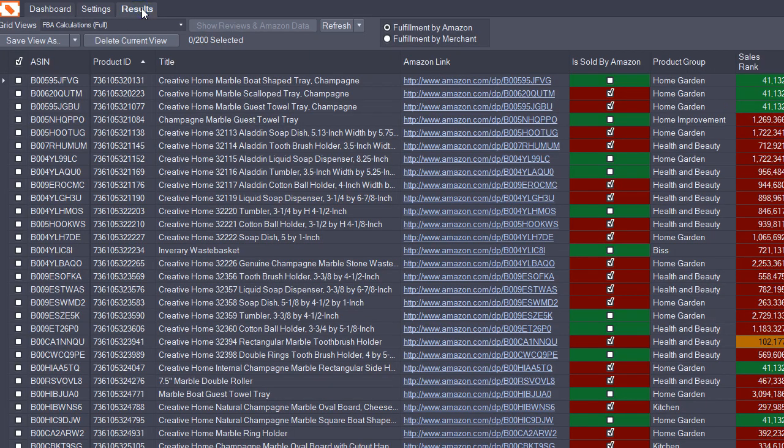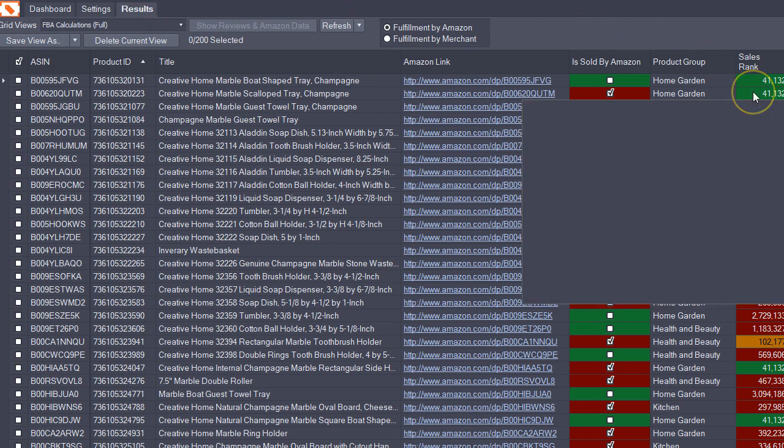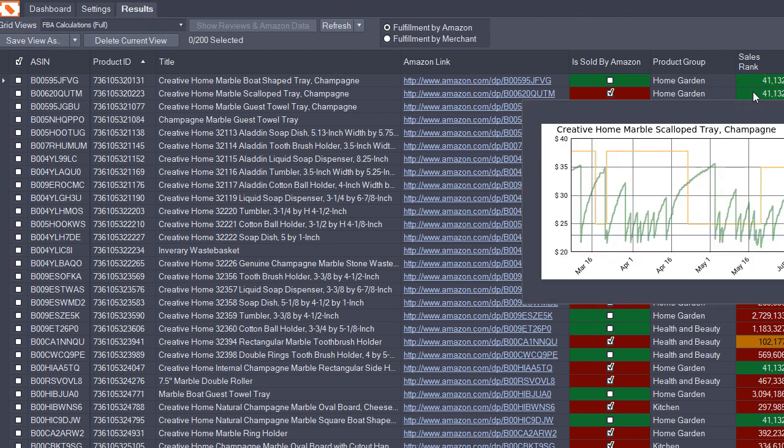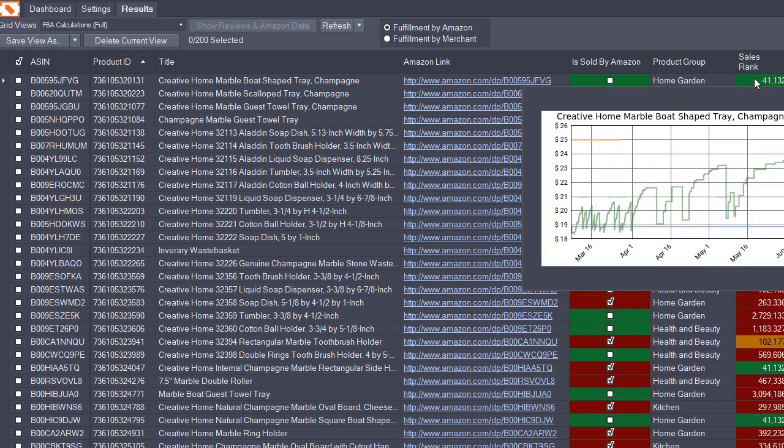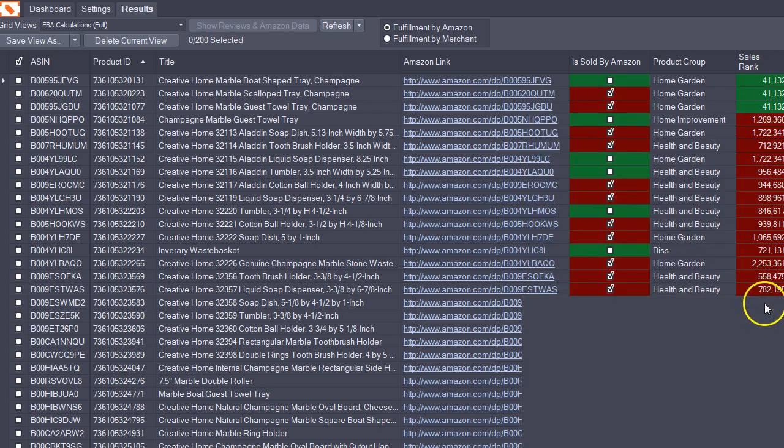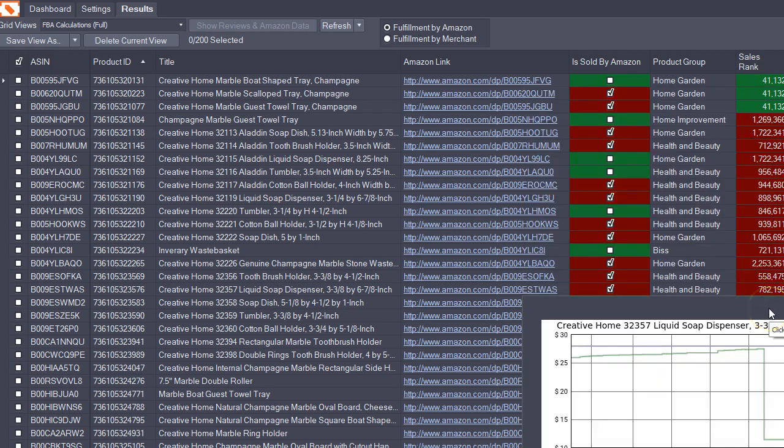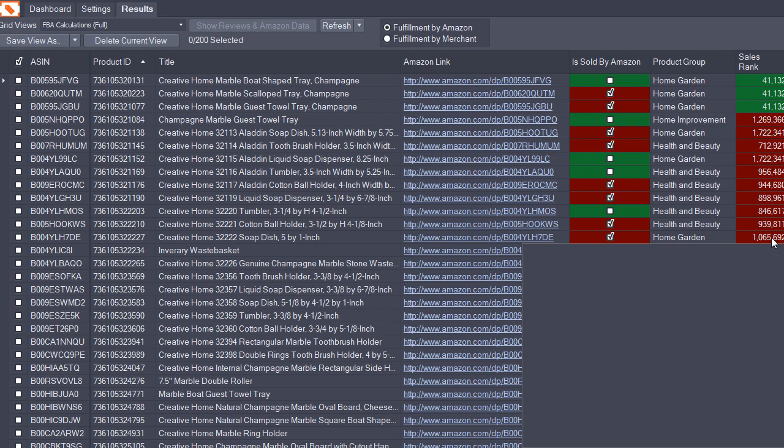First and foremost, I think the most exciting change in this update is we now have Keepa charts. We provide this hover Keepa chart that will display now just by hovering your mouse over any sales rank for any product.